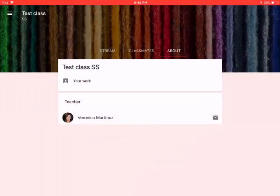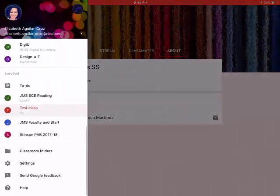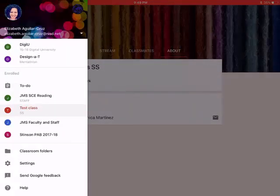So a lot of little neat tricks and little things that you can use to help you get organized with your Google Classroom.